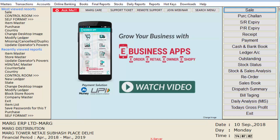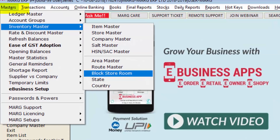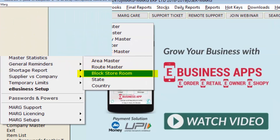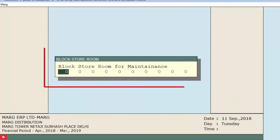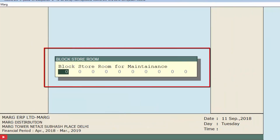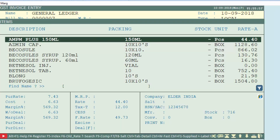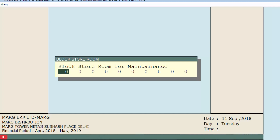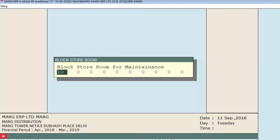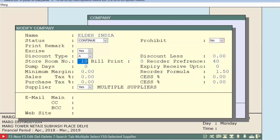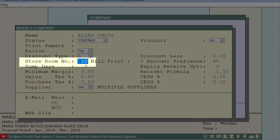For this, we will go to the Masters menu, then to Inventory Master, and enter the Block Store Room field. A window of Block Store Room will open. Here we will mention the store room in which items of Elder India company are stored, so we will enter 10, because store room 10 is mentioned in the Company Master window.